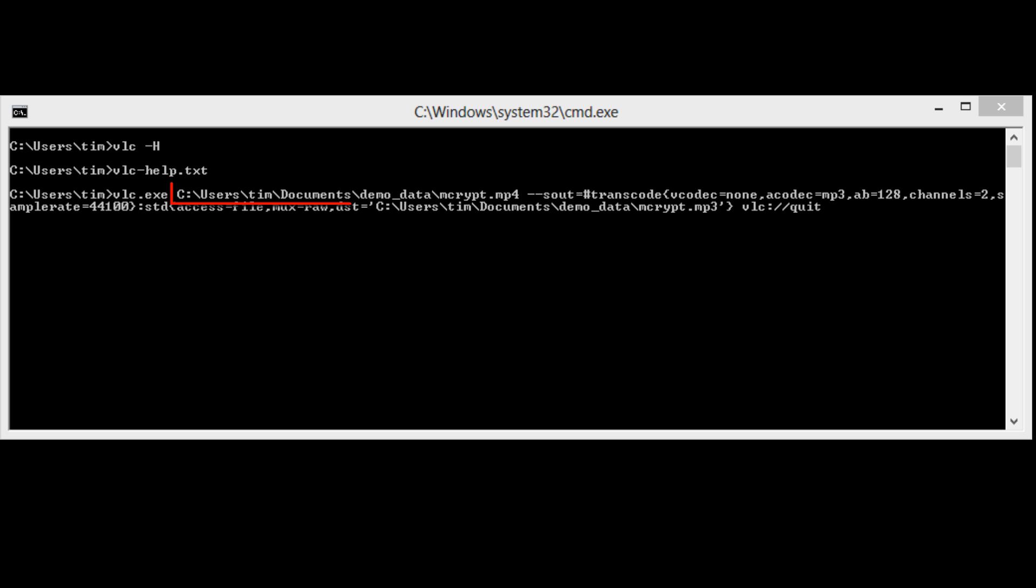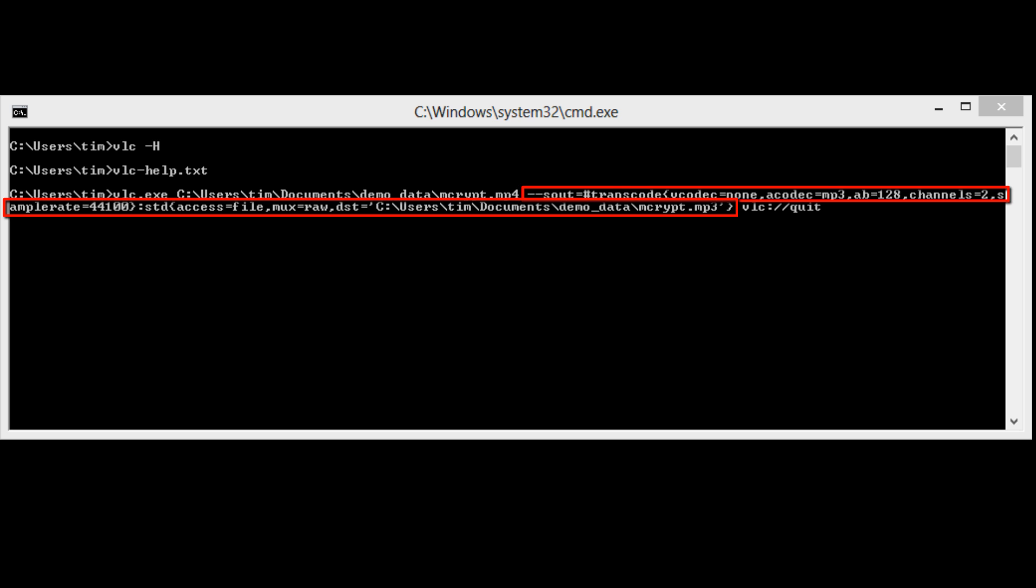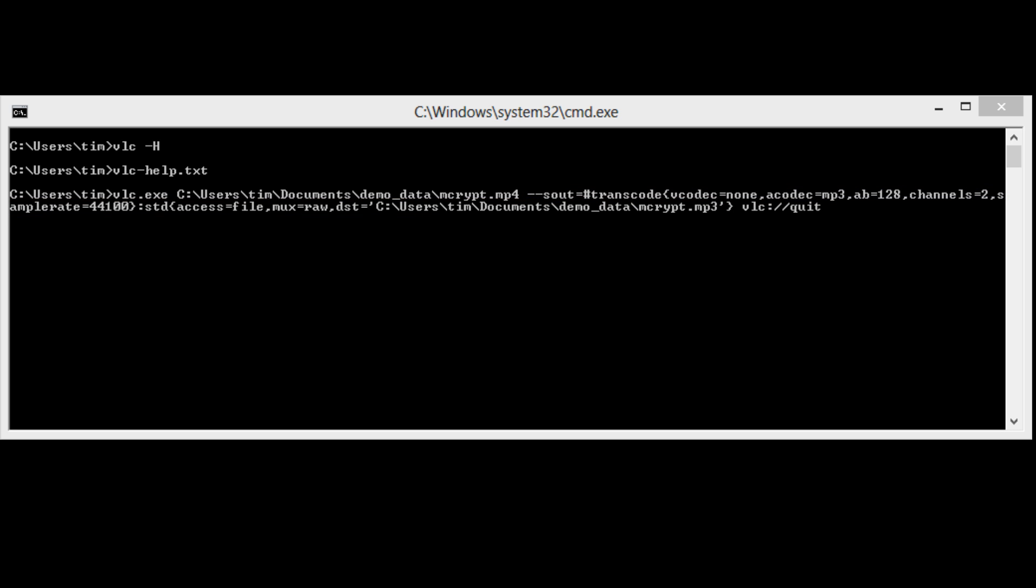The second token is the path to the source file. The third token is a chain of two processes that will happen to the source stream. First, the source stream will be converted from mp4 video to mp3 audio. Second, the source stream will be saved to a file.